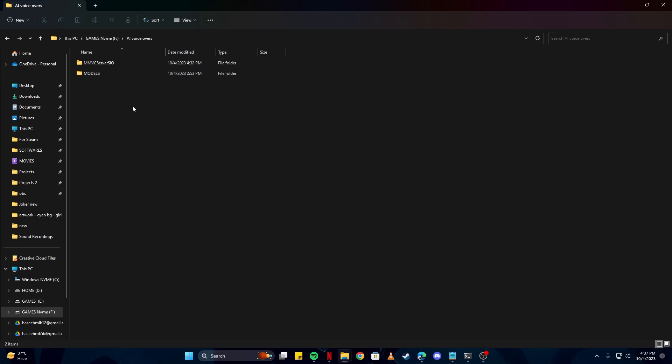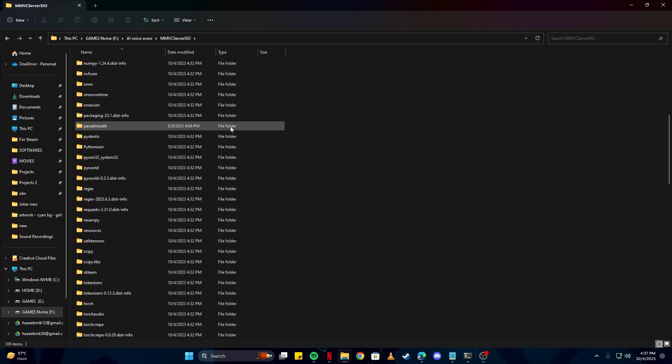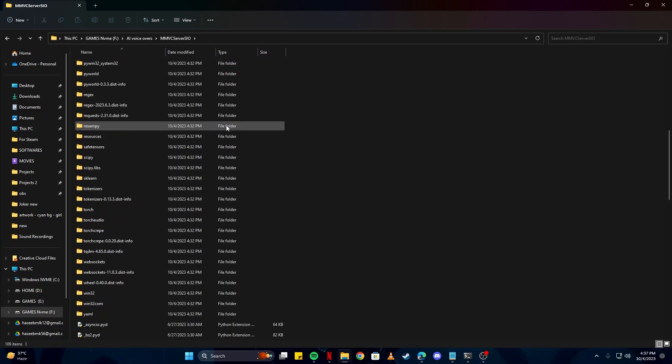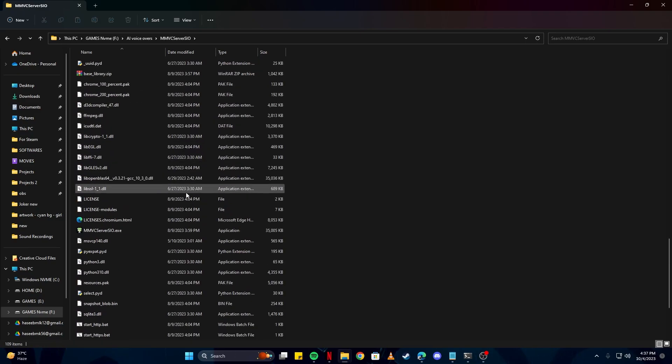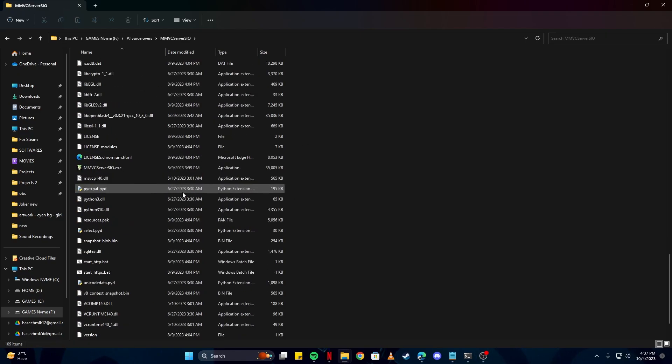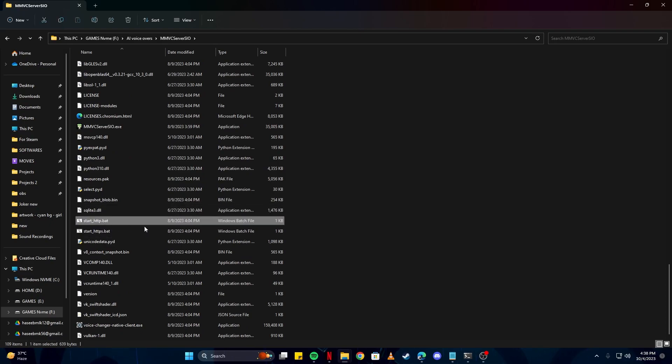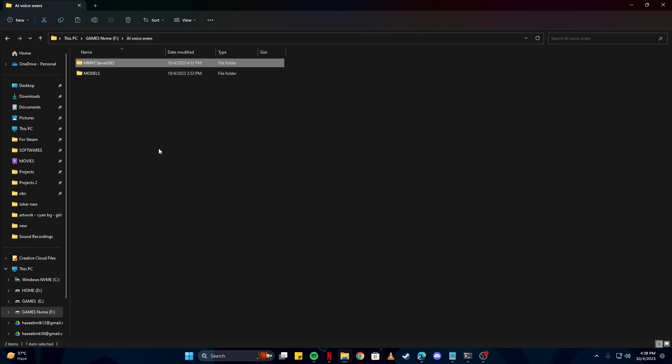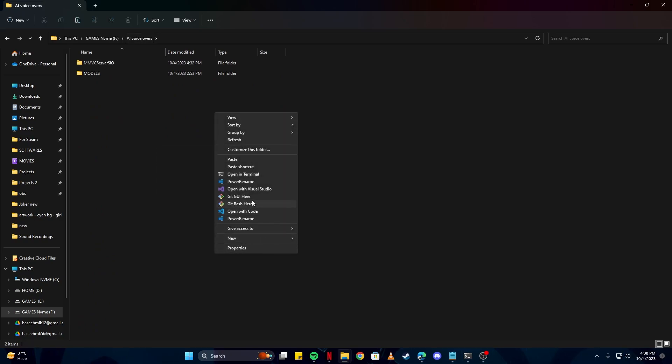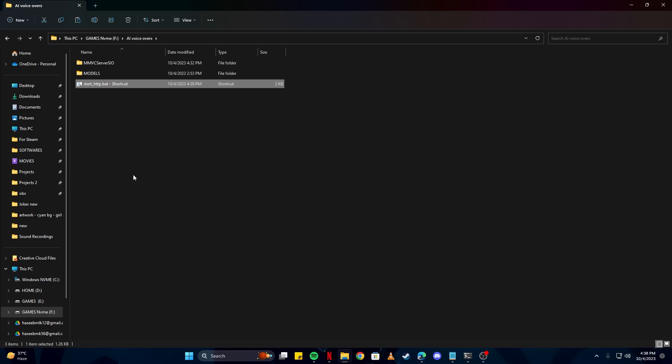Once you have extracted all the files here in this folder, simply open it up. There will be a lot of files, but the only one we have concern with is starthttp.bat. You can simply copy it and create a shortcut here in this folder. Then you can open it up. But there is one thing to note: to install this software, you do need PyTorch.